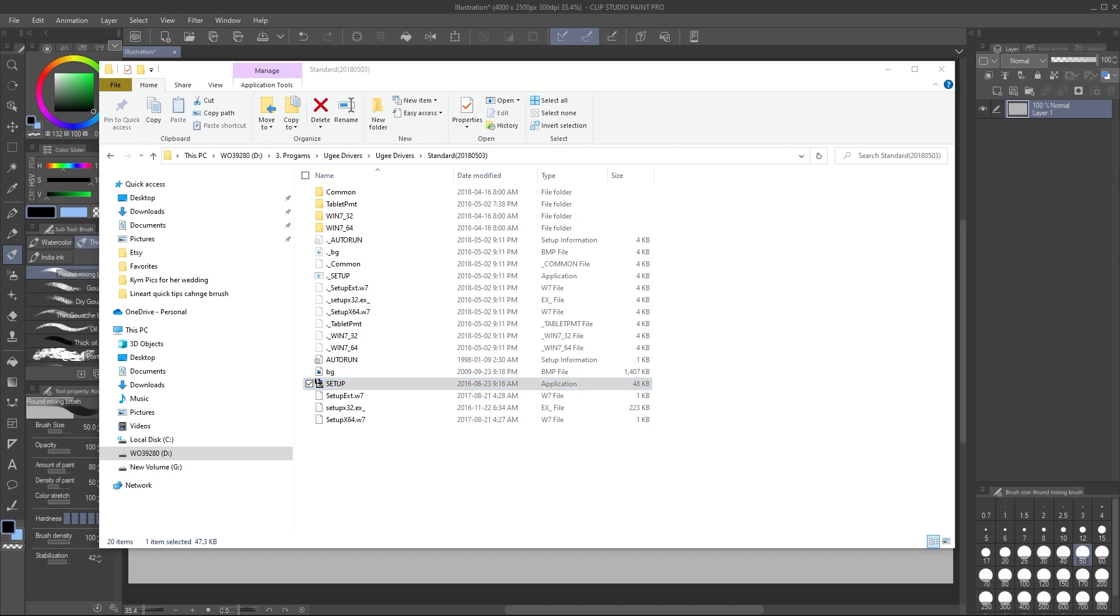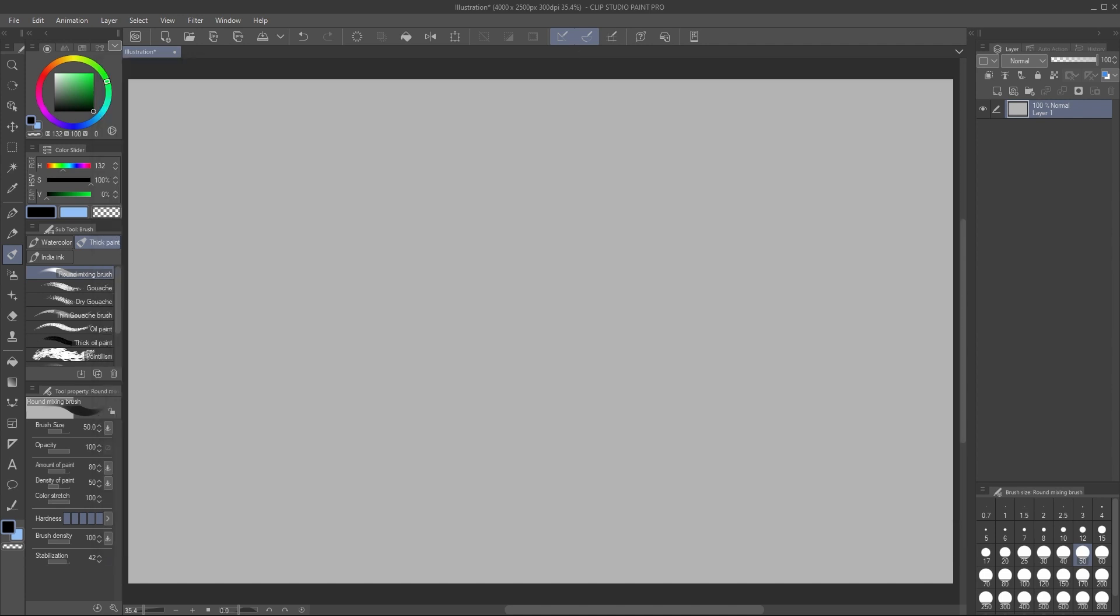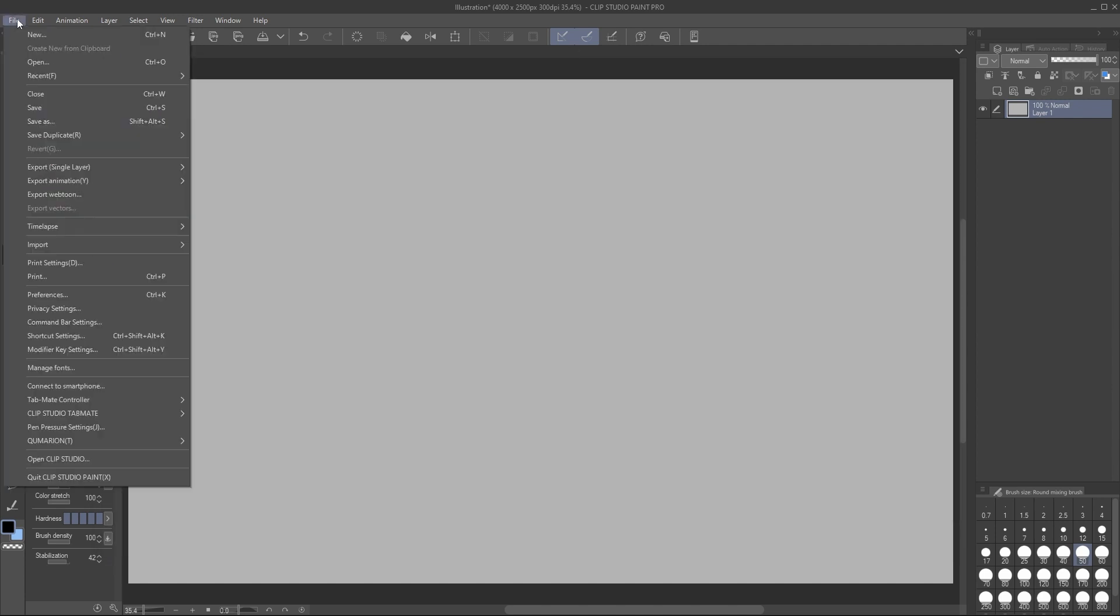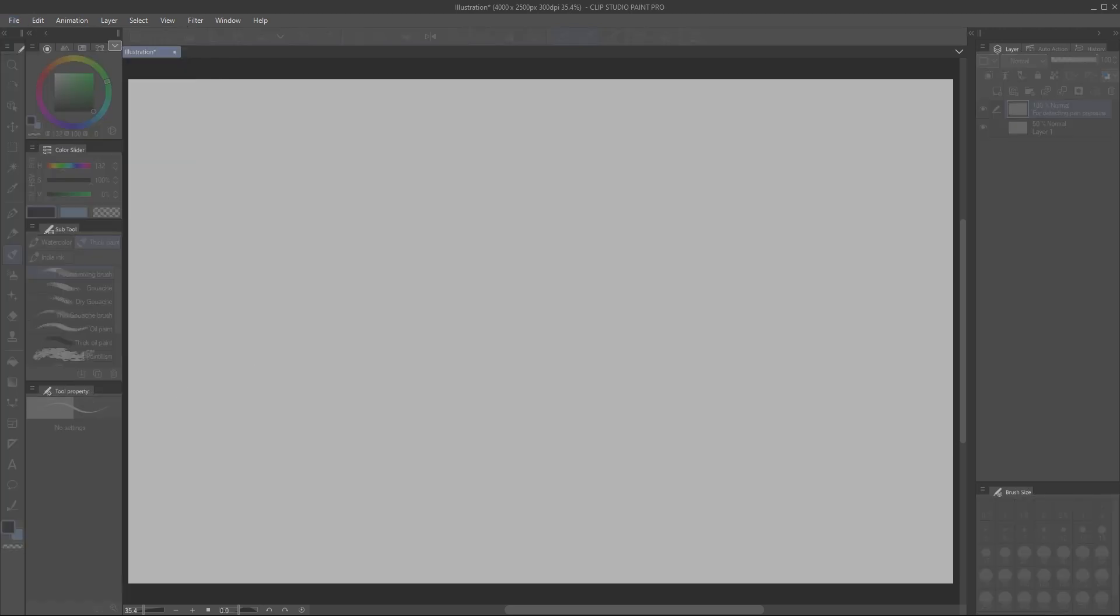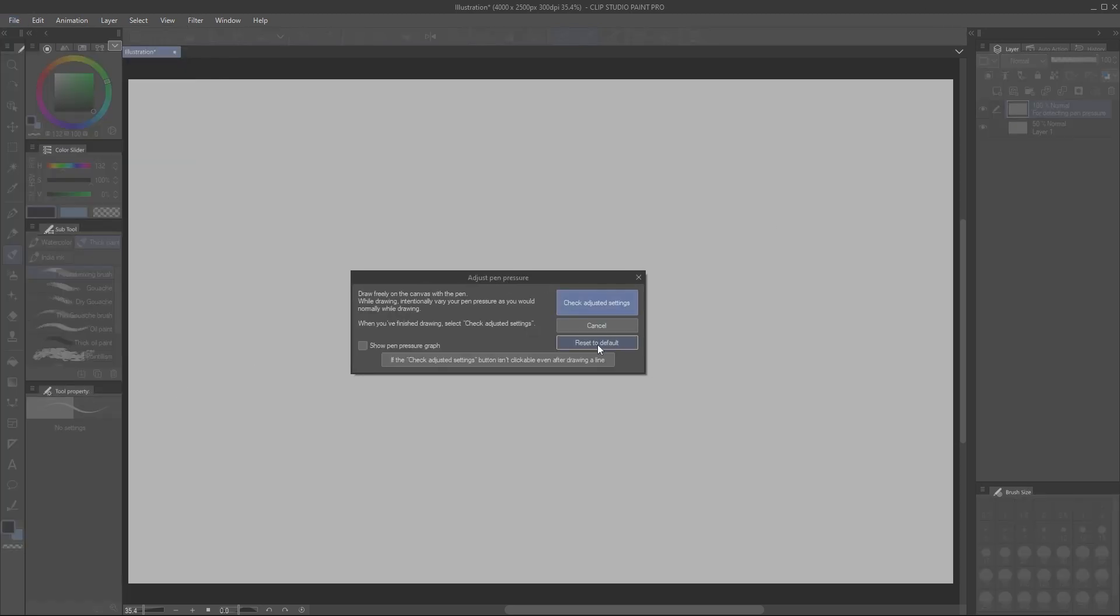I tried going to file, this is in Clip Studio Paint, I tried going to file, pen pressure and resetting it in Clip Studio Paint as you see here. That didn't work.